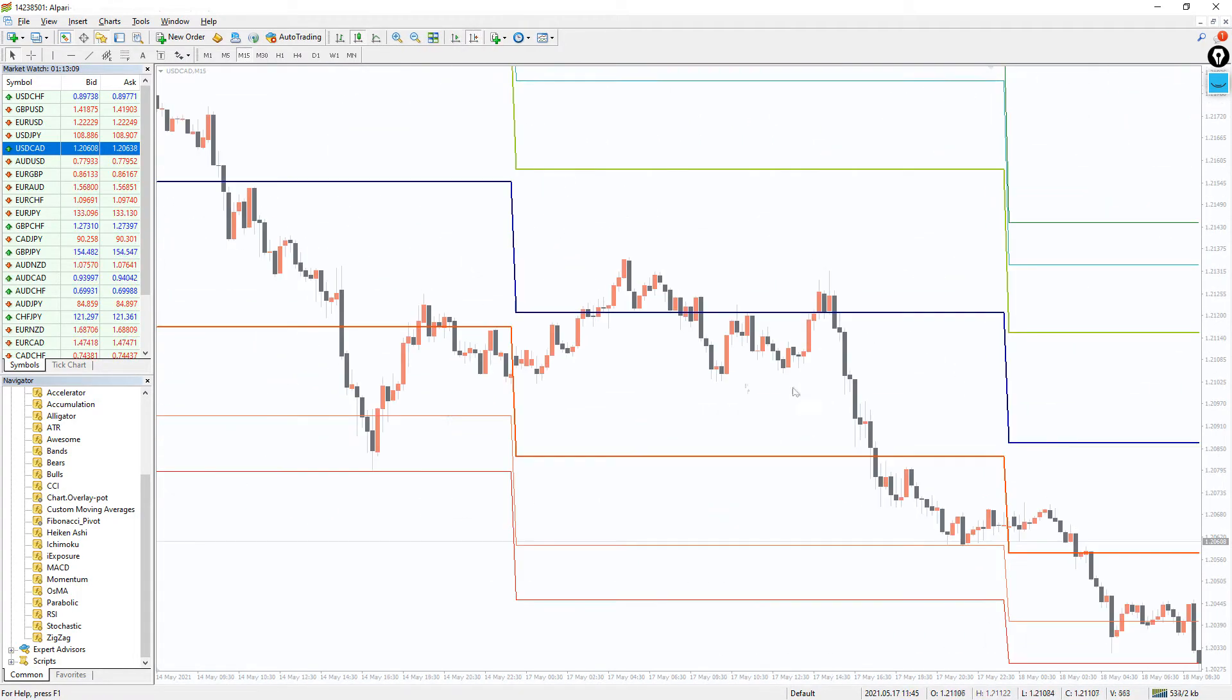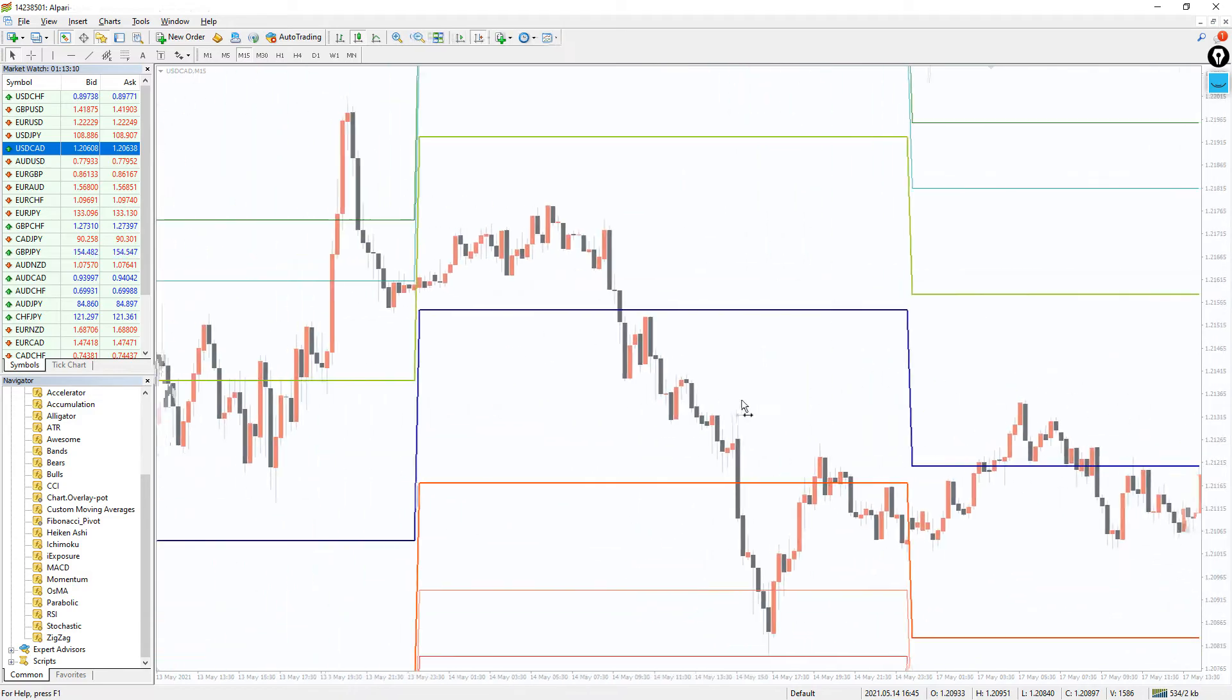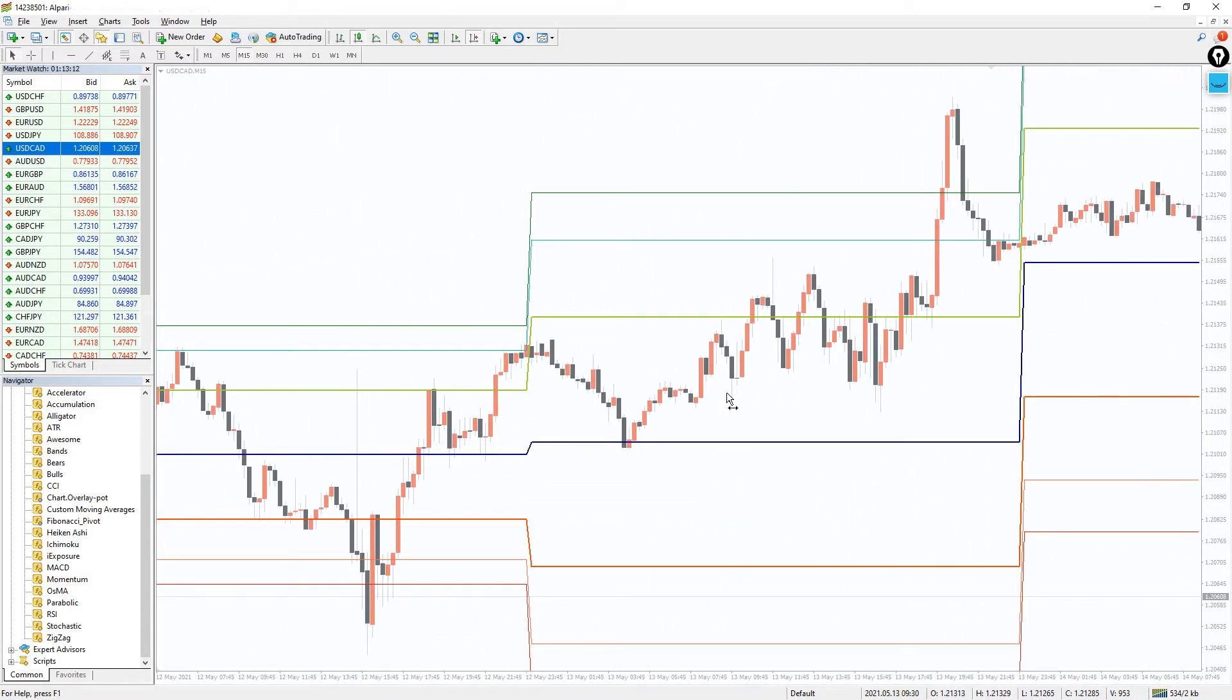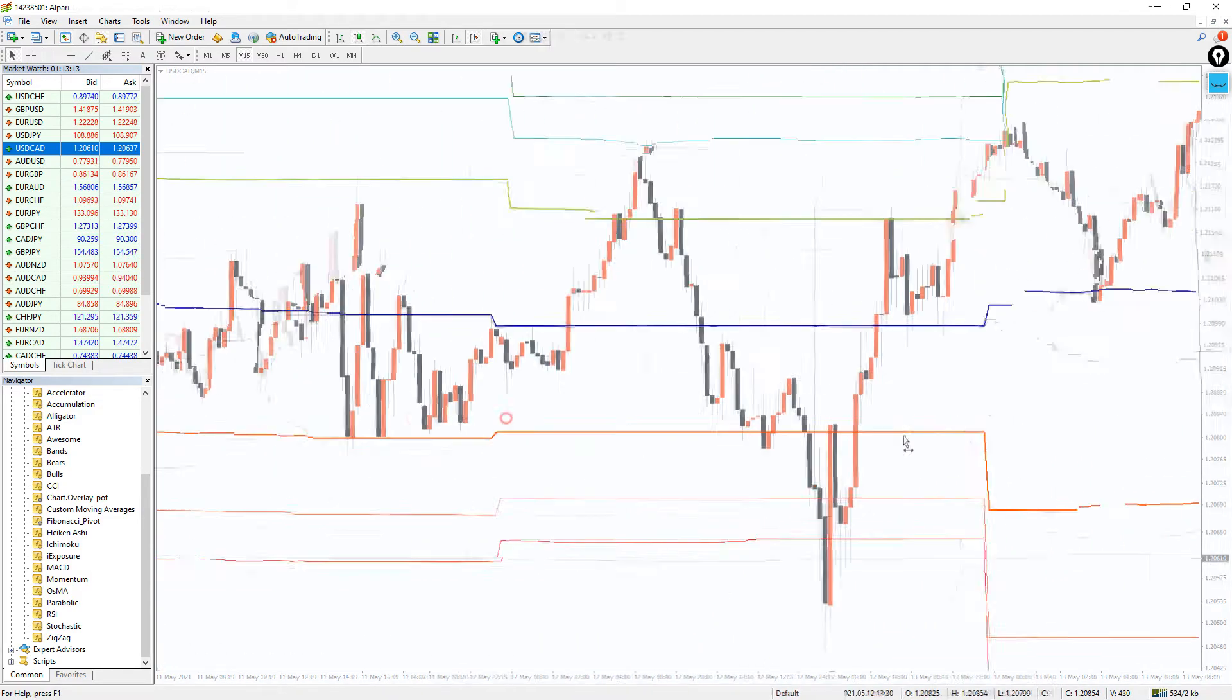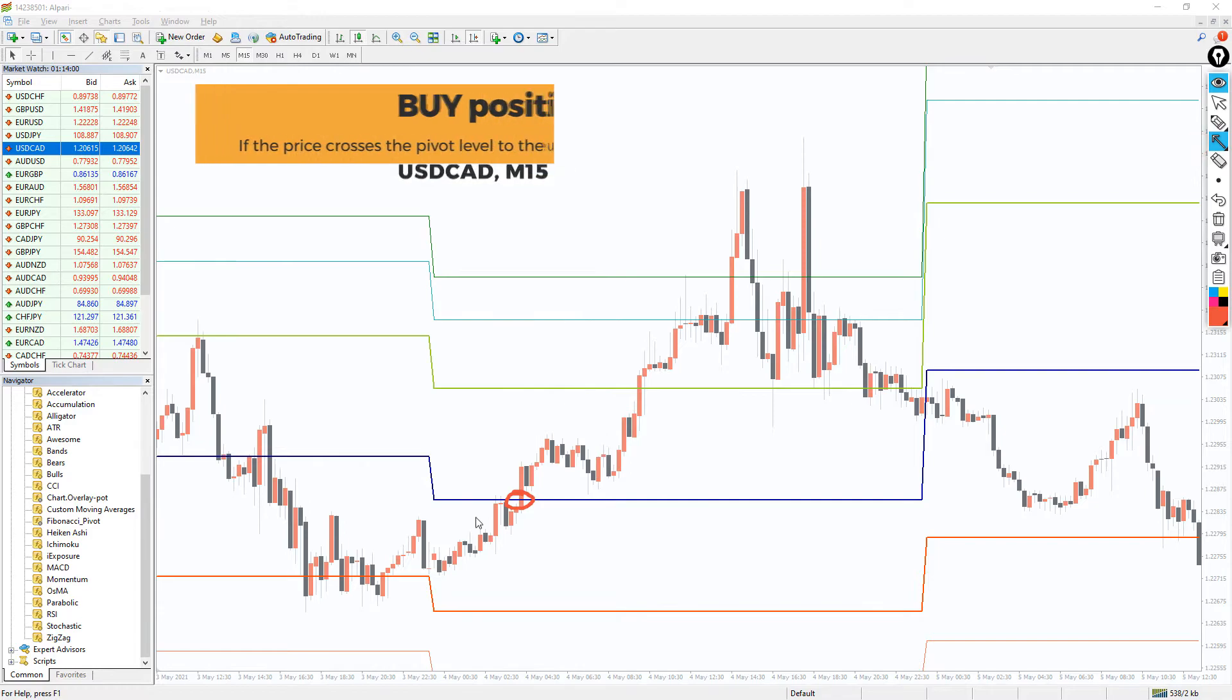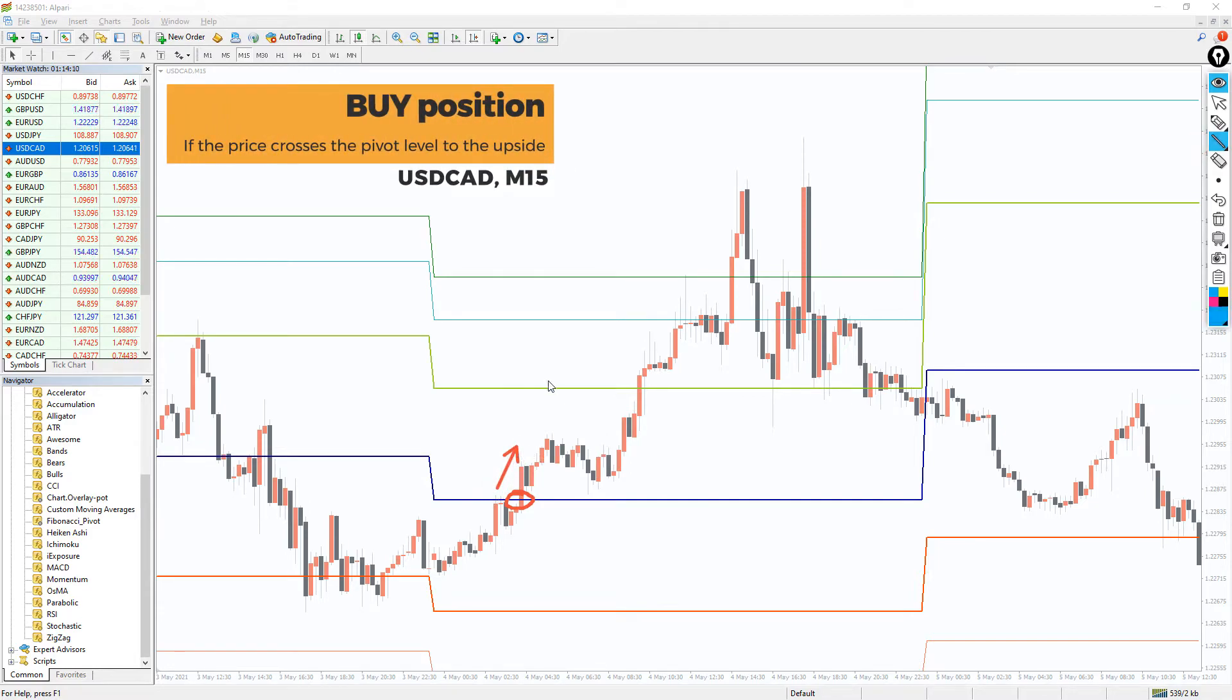So, how to trade the Fibonacci pivot indicator? Let's look for an example. If the price crosses the pivot level to the upside, then a buy position is initiated.